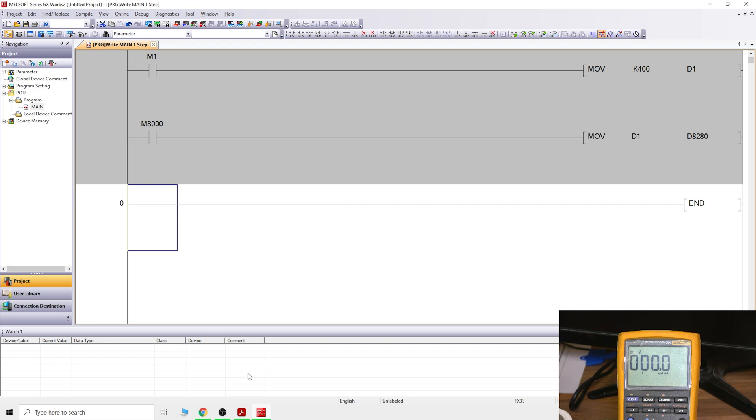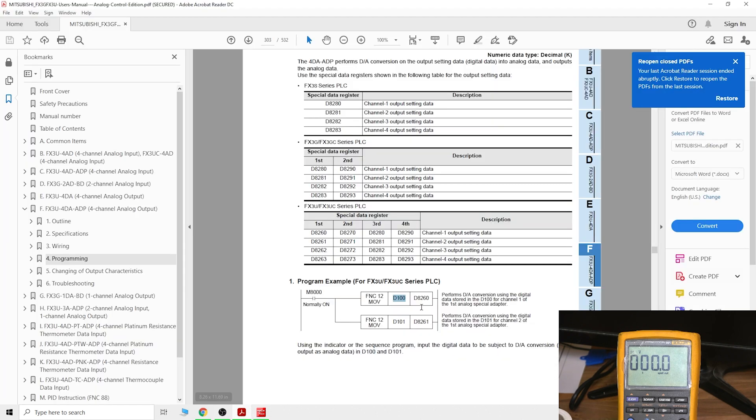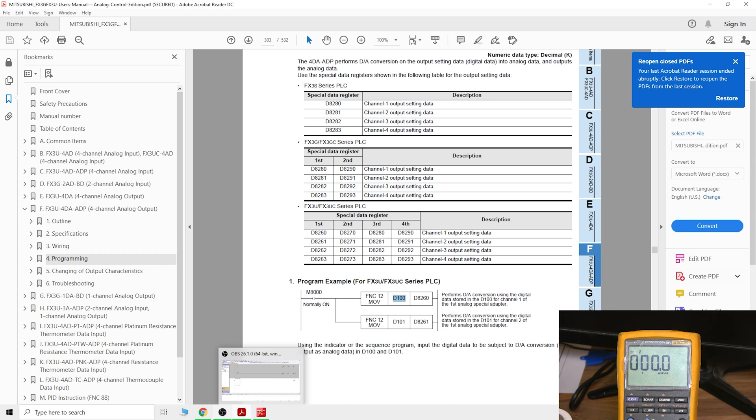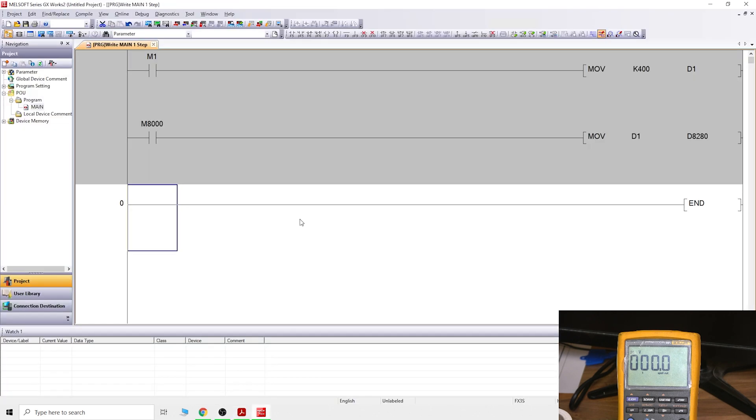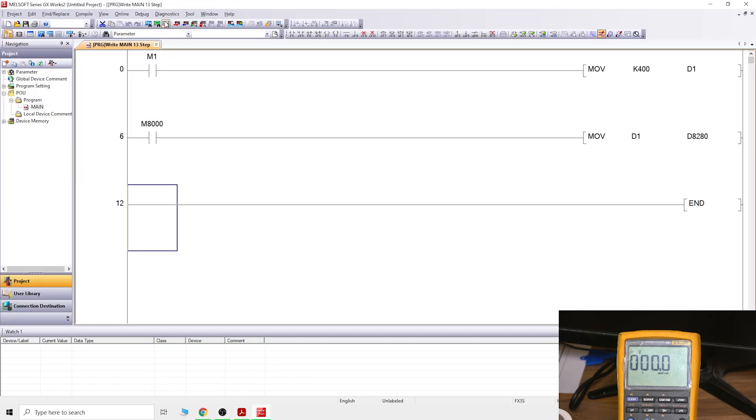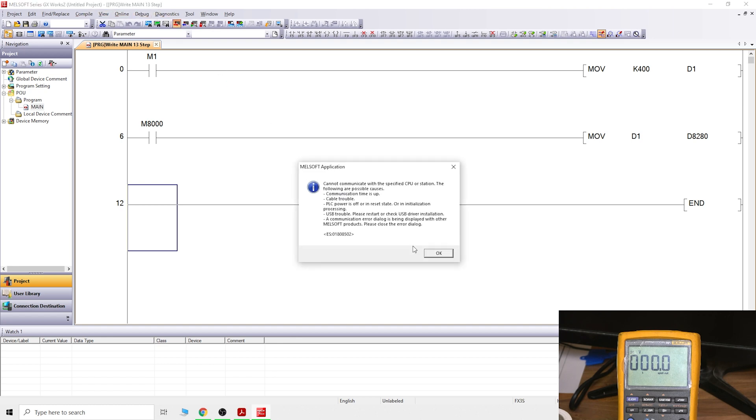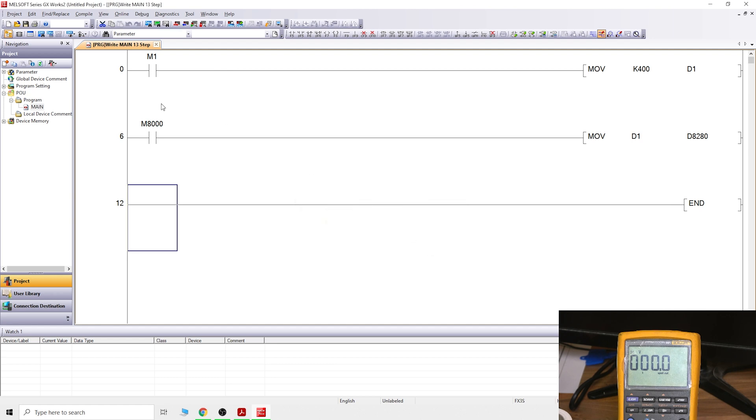So now when we click the button, it will move that value into D1, but we're going to get a lot more deeper into that in training videos. From then, we're going to have M8000, always on signal, and we are going to say Move D1. Now we want to transfer it, and that value will represent some form of volt. We're going to transfer to D8280.